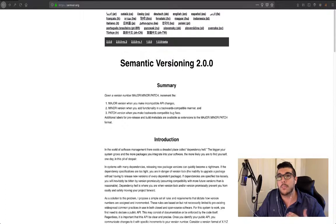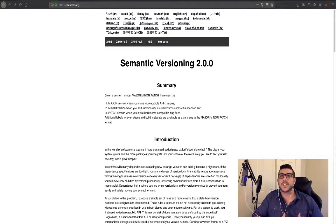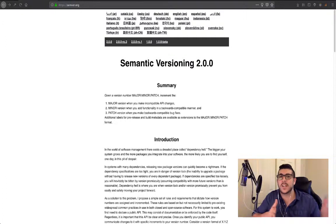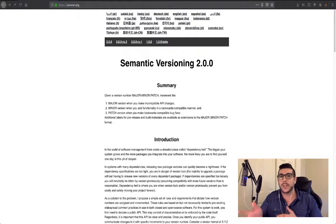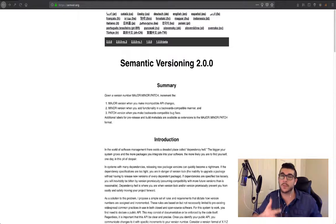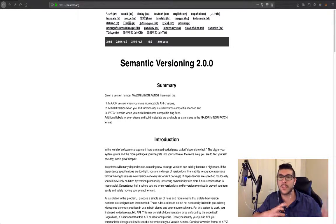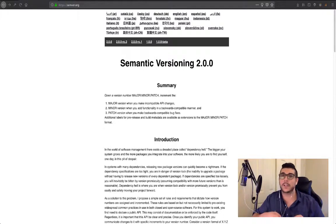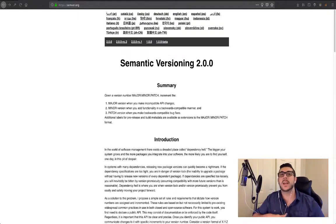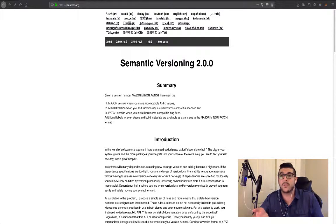This, my friend, is the importance of semantic versioning. Software upgrade versioning is the process of assigning either unique version names or unique version numbers to unique states of computer software. Within a given version number category, either major, minor, or patch, these numbers are generally assigned in increasing order to correspond to new developments in the software.